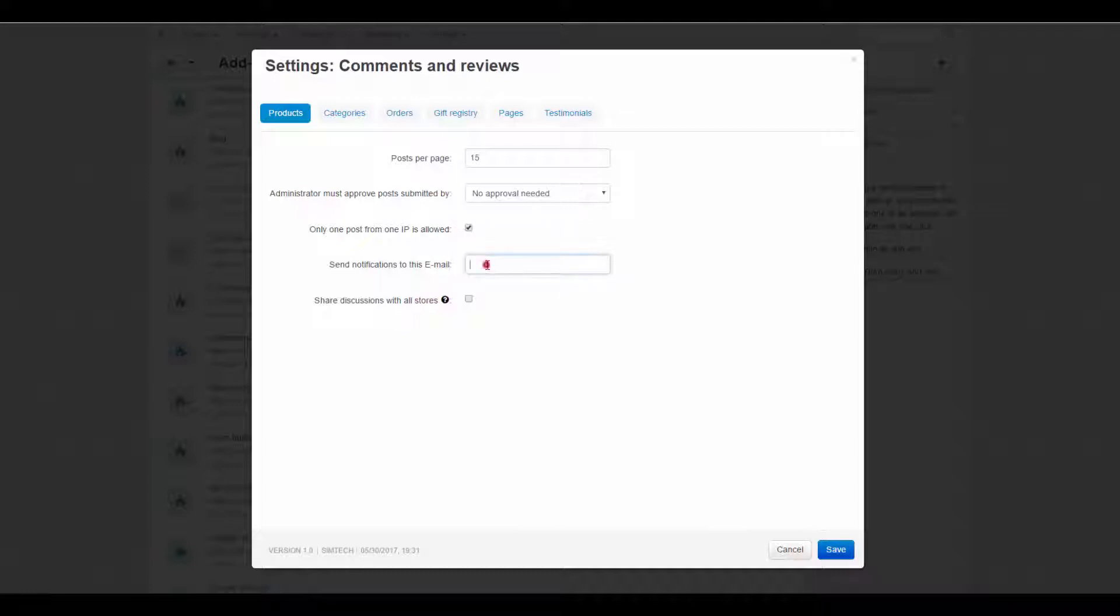Send notifications to this email. Enter the email address at which you want to receive notifications of new posts.